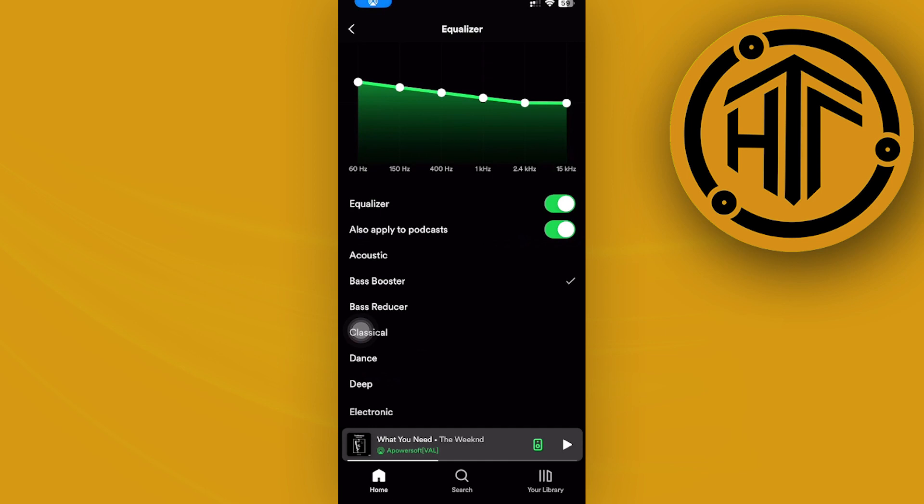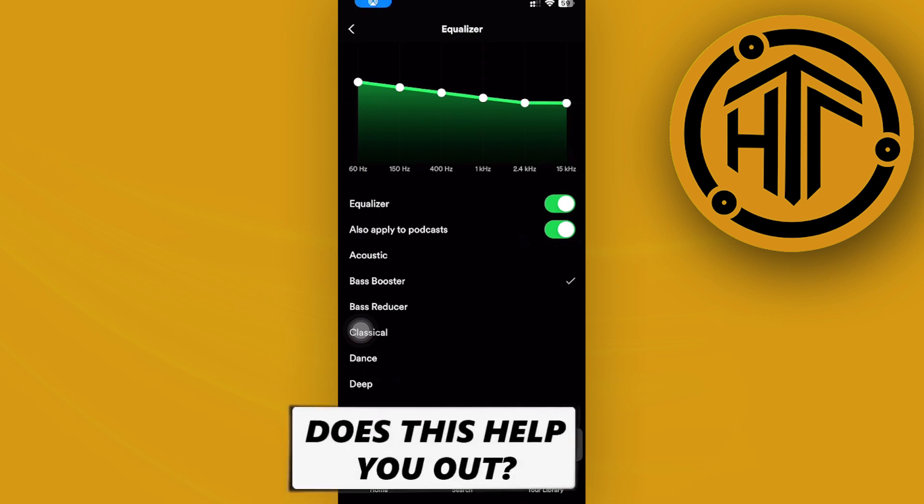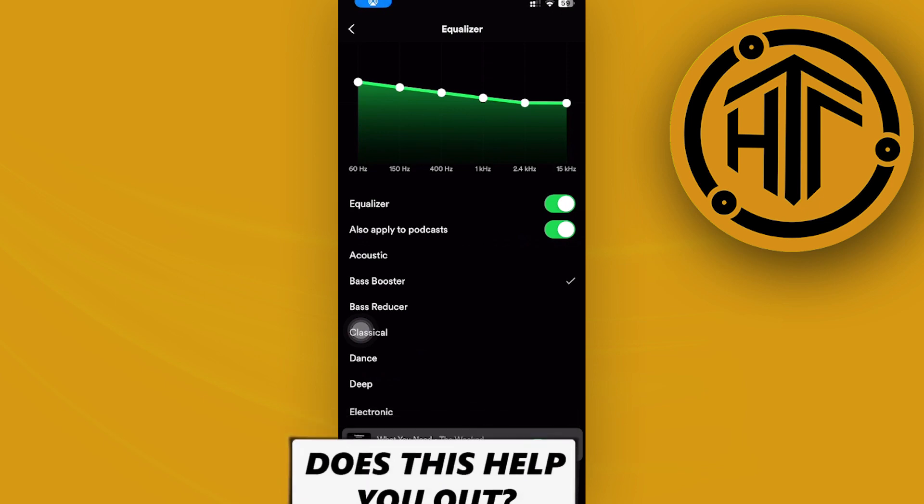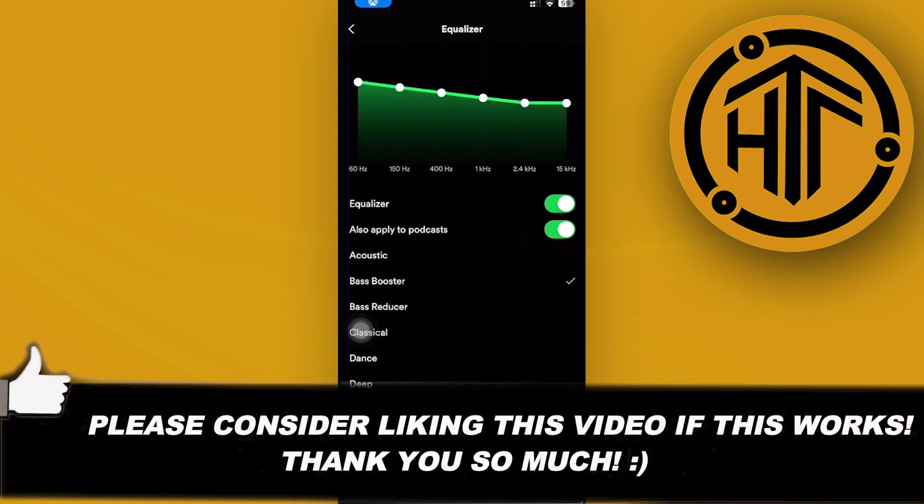And you could also try it out yourselves, guys. Go ahead and do and comment down below if this worked. Thank you guys for watching. Please like and subscribe and take care.